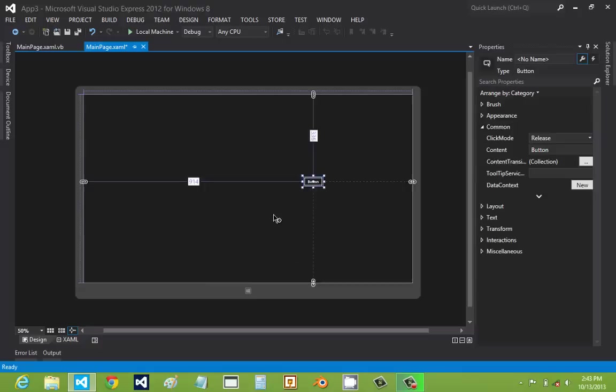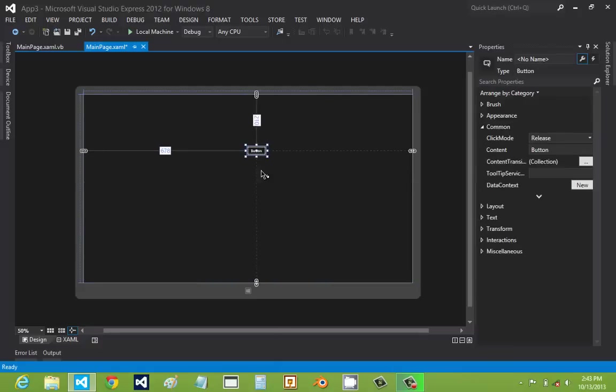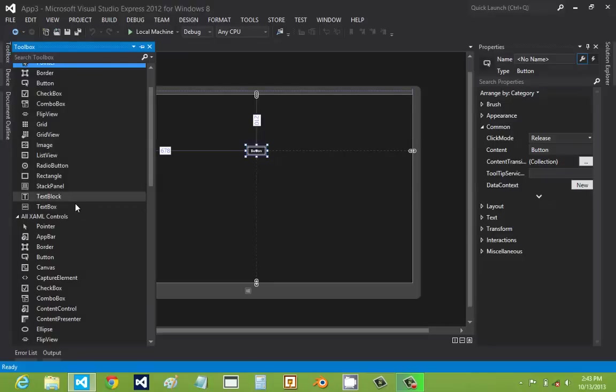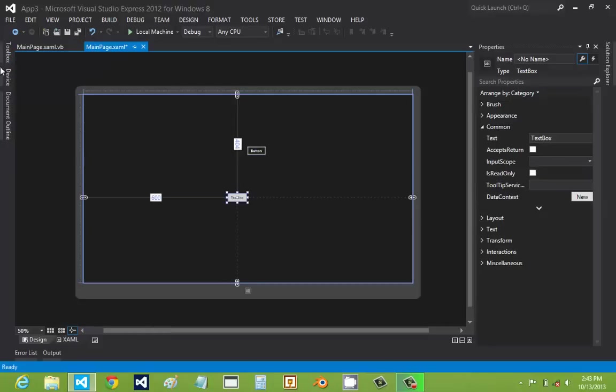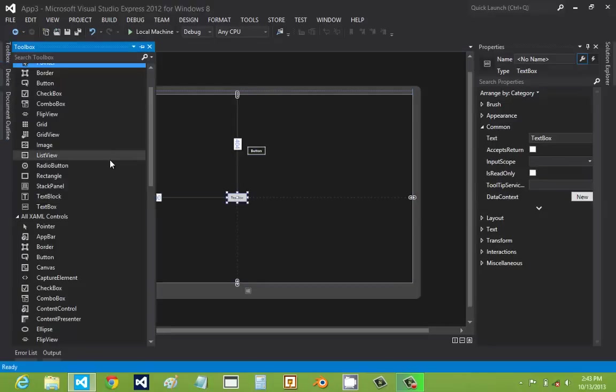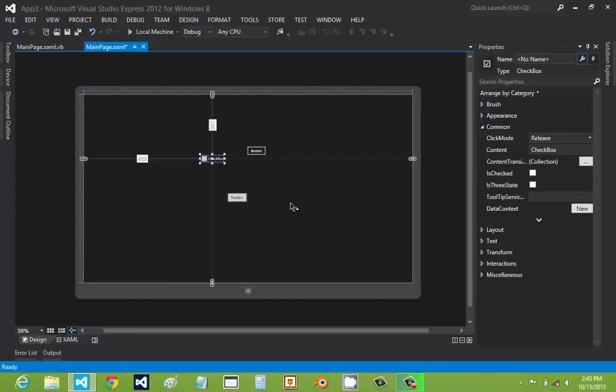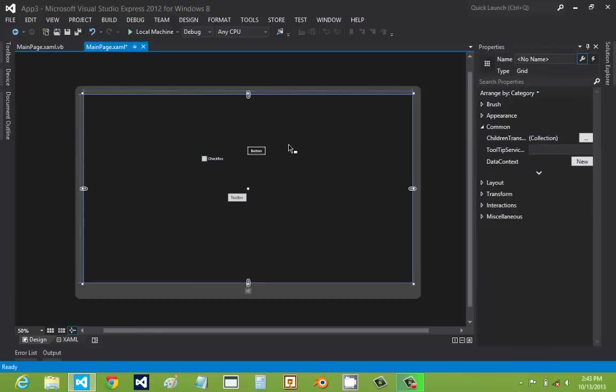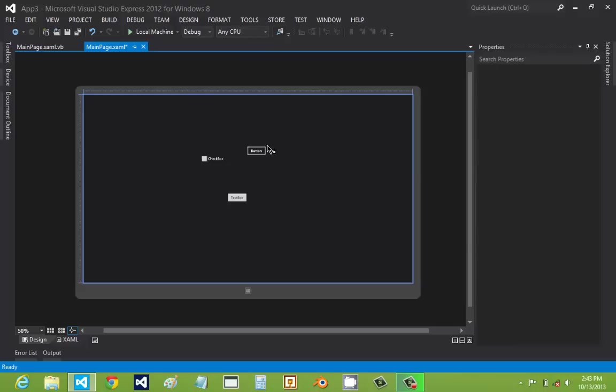As you can see, the buttons look like this. And here's our text boxes. As you want, there's even check boxes. All different types of things you could put on here.